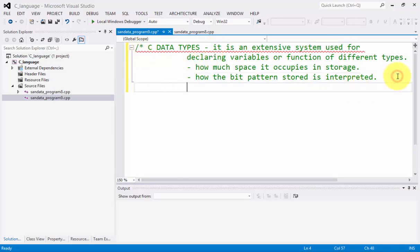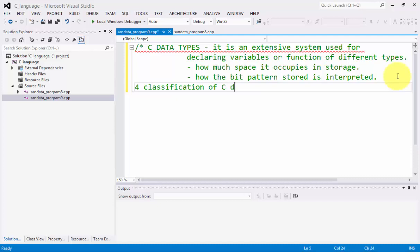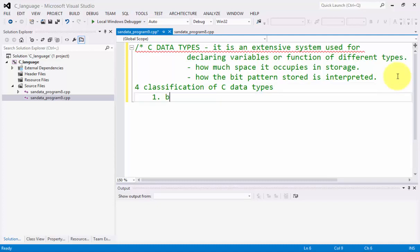Now, let's proceed with the four classification of C datatypes. Number one, we have the basic types, which is an integer and a floating point.